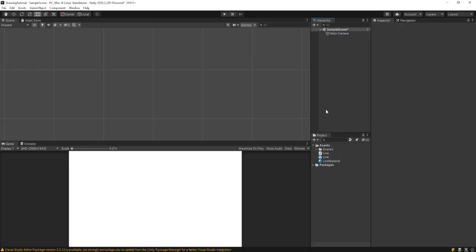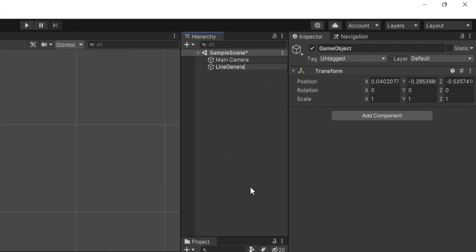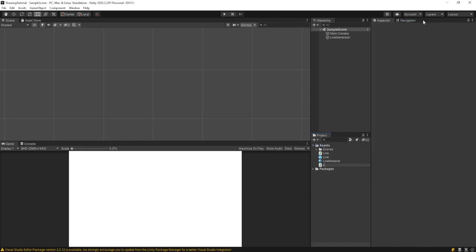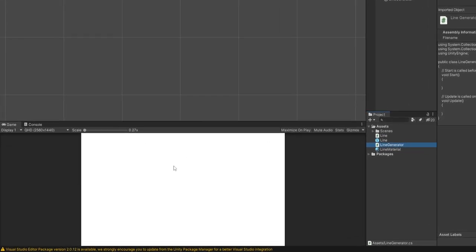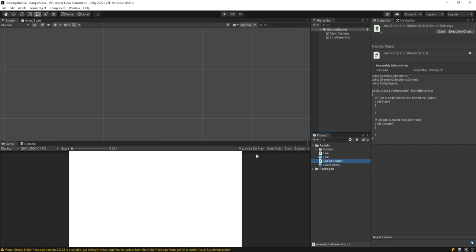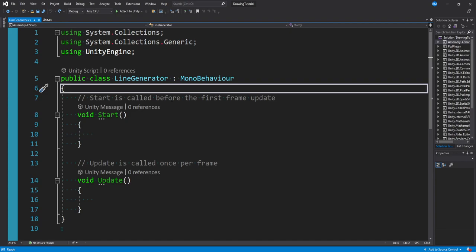Now that we have our line set up, we need to create an object that will handle creating these lines. Right click, go to Create Empty, call it 'line generator'. Right click on Assets and create a new C# Script called 'line generator'. This will handle clicking and dragging on the screen to draw, but it could also be used for lines appearing behind your player or other interesting use cases for your game.